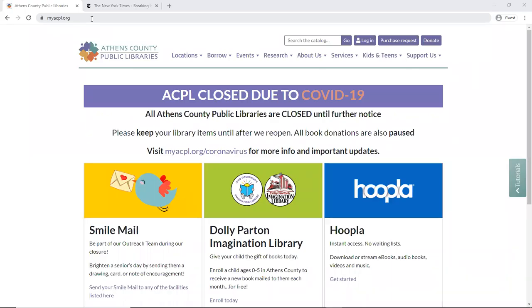Hello, this is Sari Cornwell with the Athens County Public Libraries, showing you how to use your library card to obtain free access to New York Times. We're here on our homepage, myacpl.org.